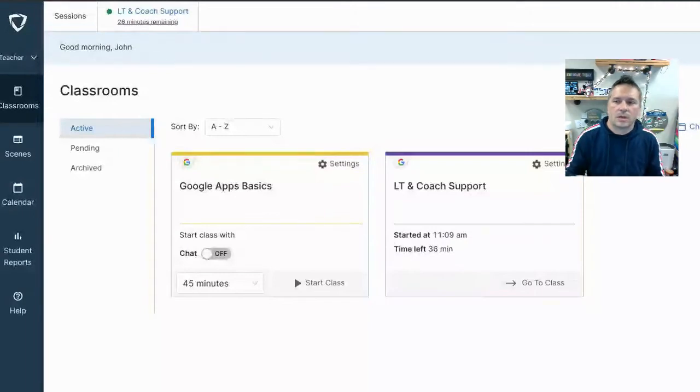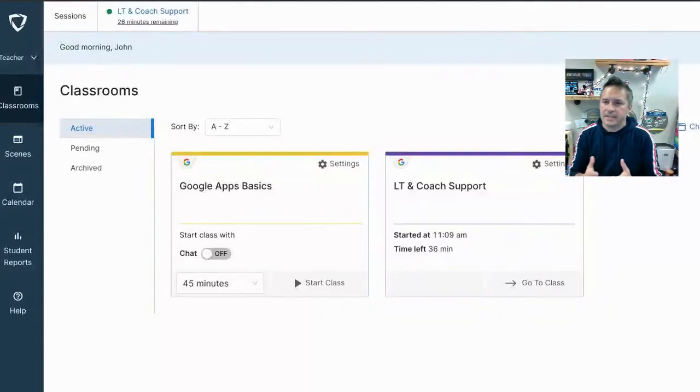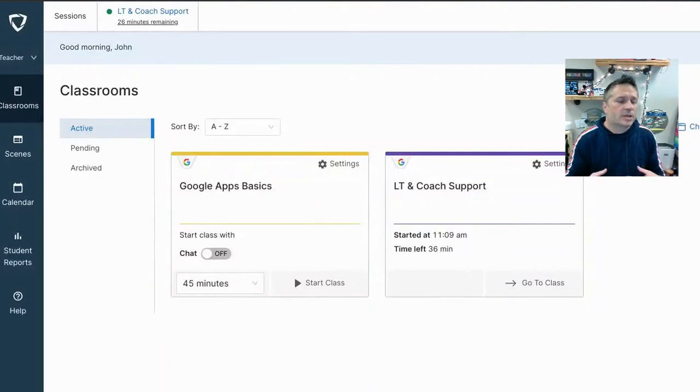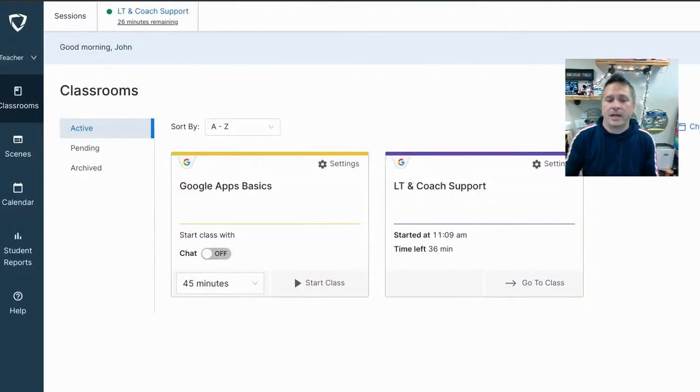So next up in GoGuardian, now that you have classes and you've added them, how do we monitor the students? How do we make changes to what they can see and what they can't see on the internet?